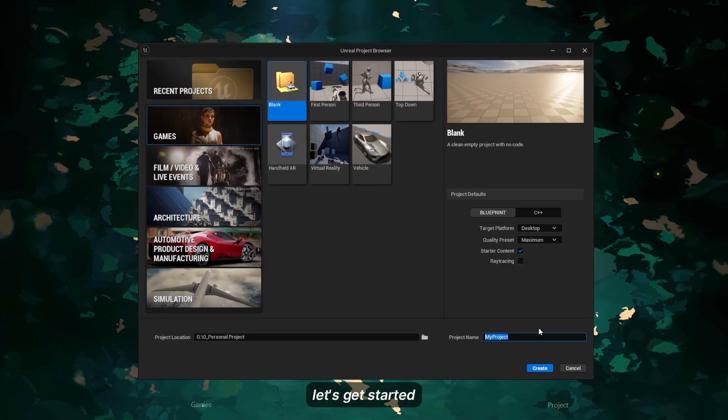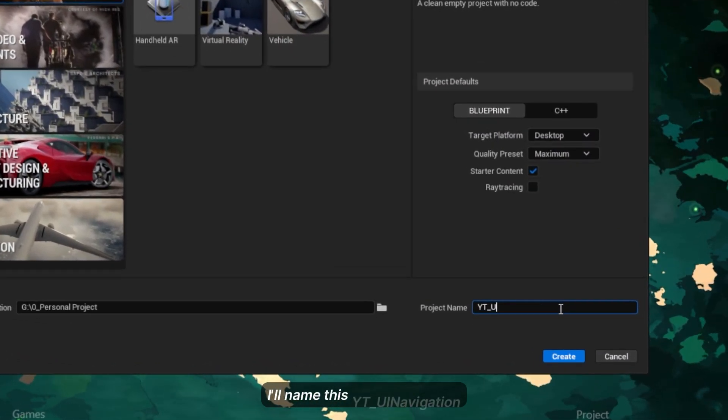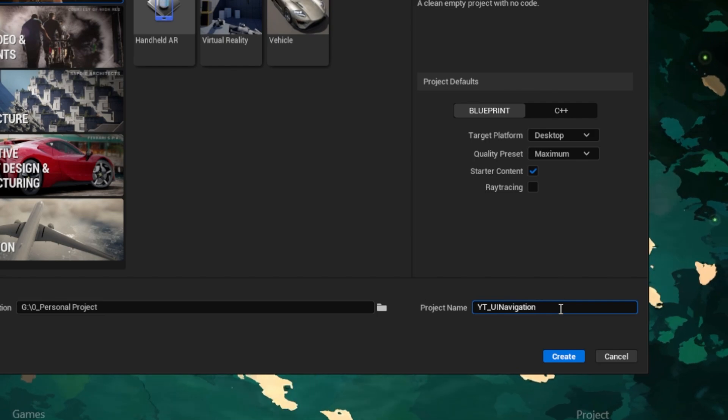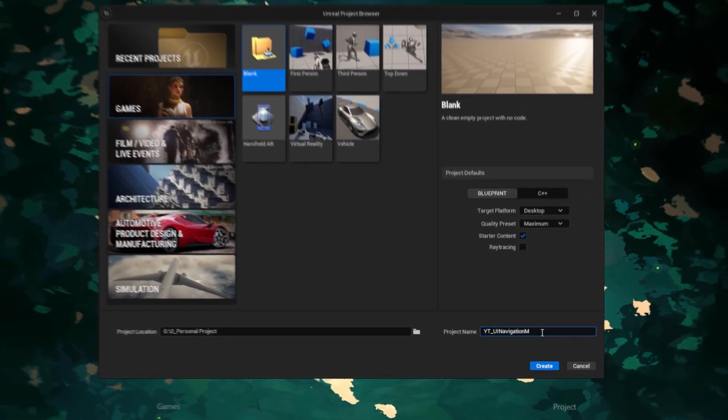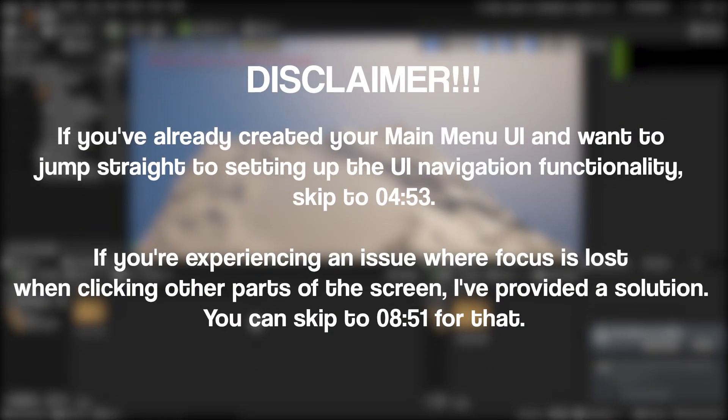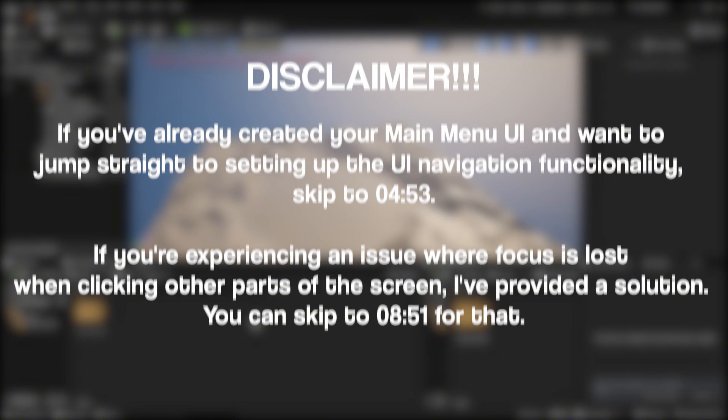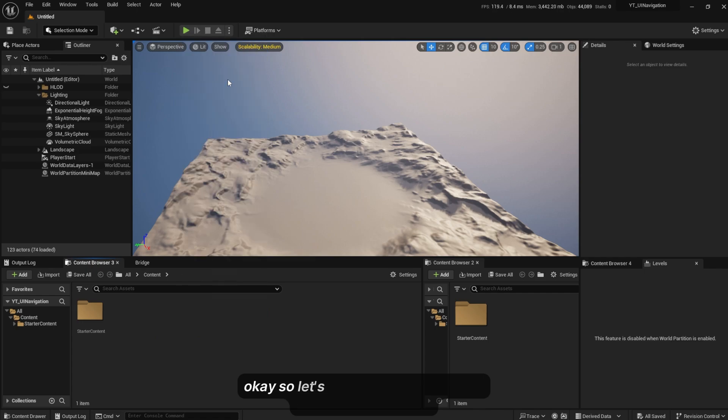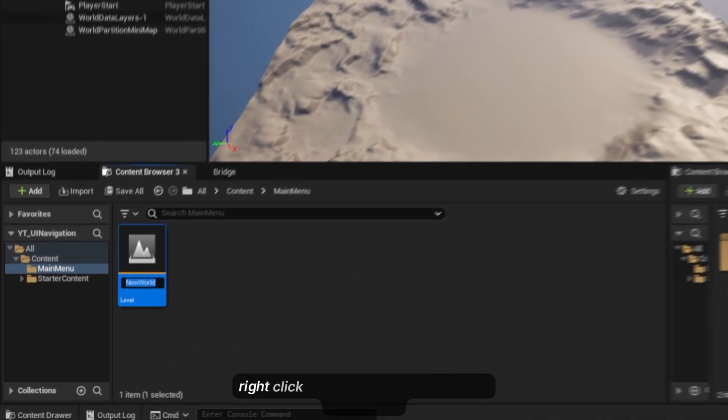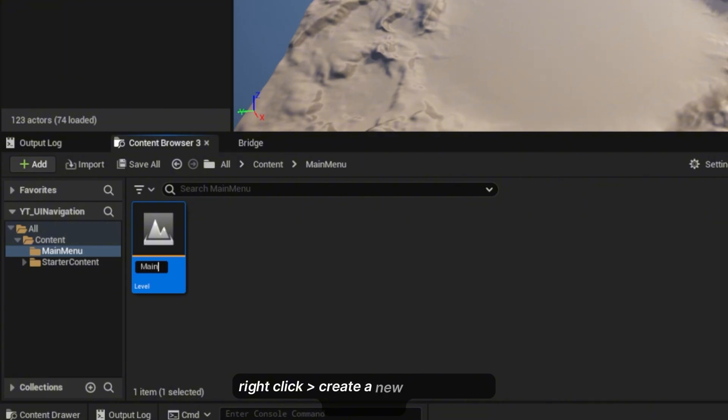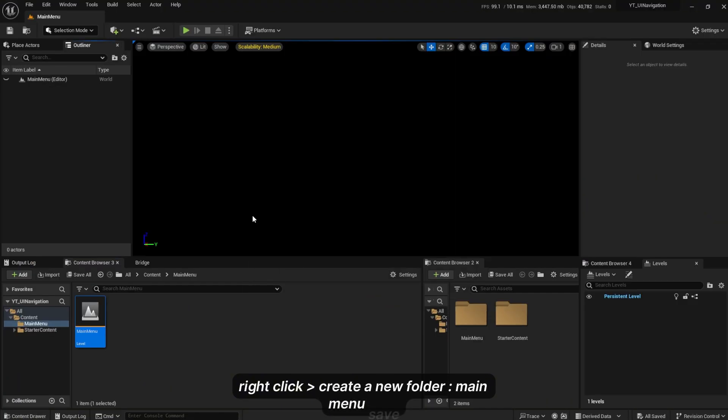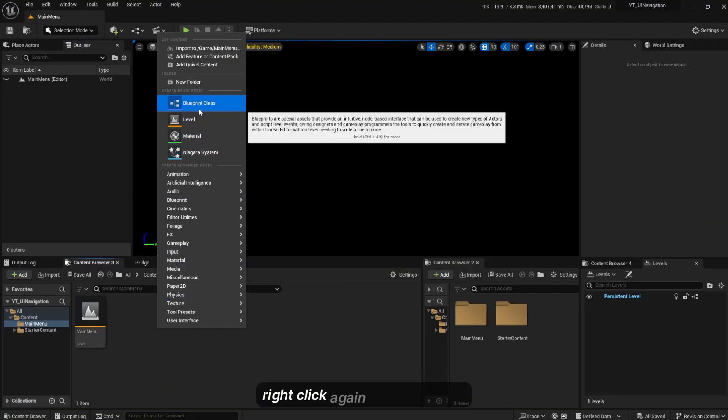I'll create a new blank project named Youtube_UI_Navigation. Let's create a new folder named Main Menu, right click to create a new level Main Menu, and save.